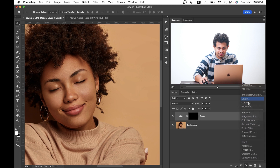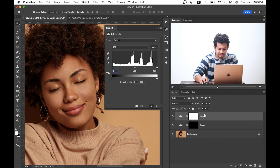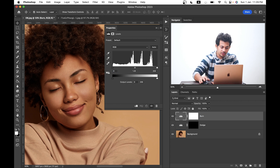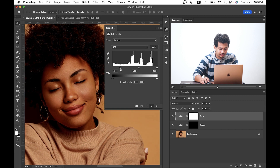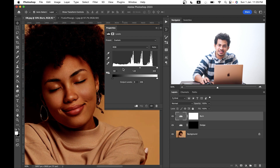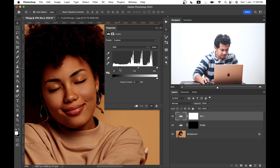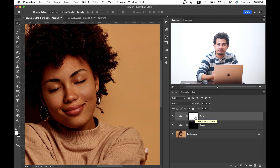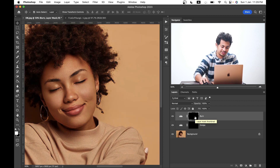Then create another Levels adjustment layer and rename it to 'Burn.' Click on the black point and drag it to the right to make it darker, as this is a burn layer. Again, click on the mask and hide it by pressing Command+I or Control+I.